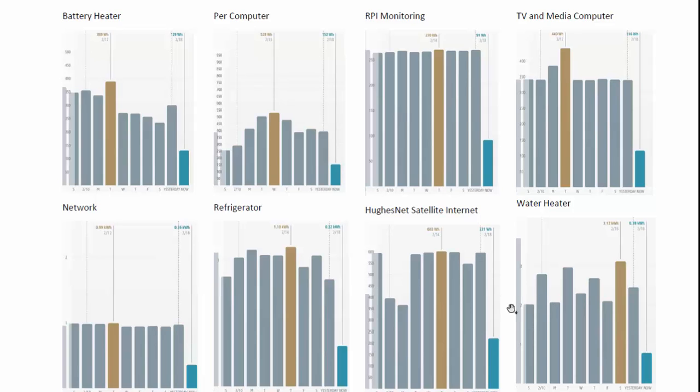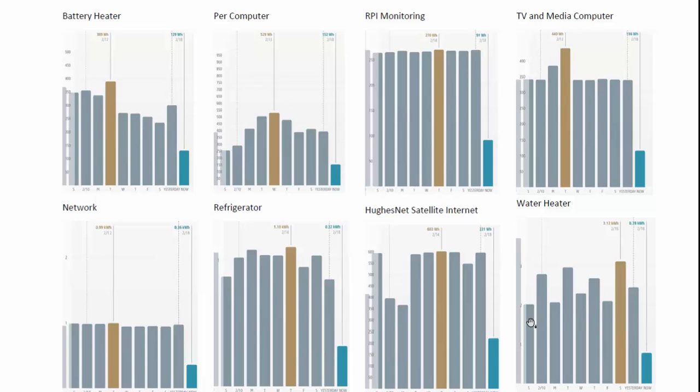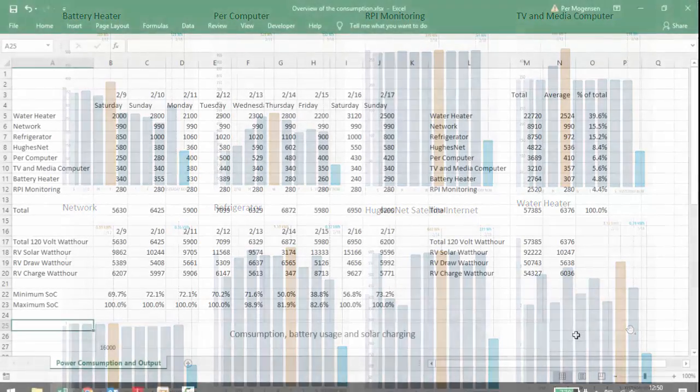But our highest consumption is the electric water heater. Even if we don't take a shower, just to have hot water requires two kilowatt hours. If we take showers, it will of course need to heat more water and it gets up to around three. This one actually decreases in the summertime because the temperature inside will be warmer and outside. And we will have less losses for that power.